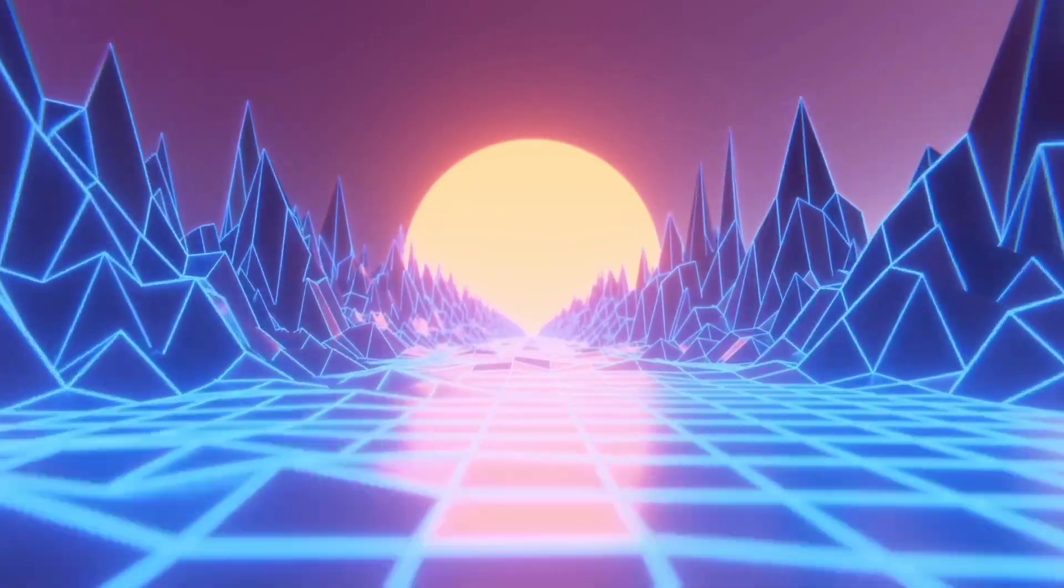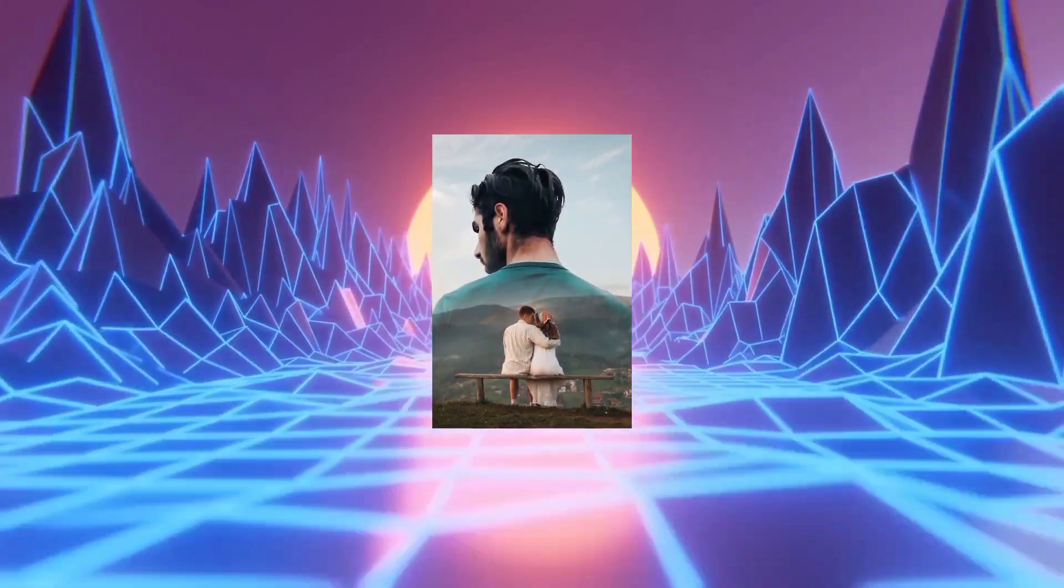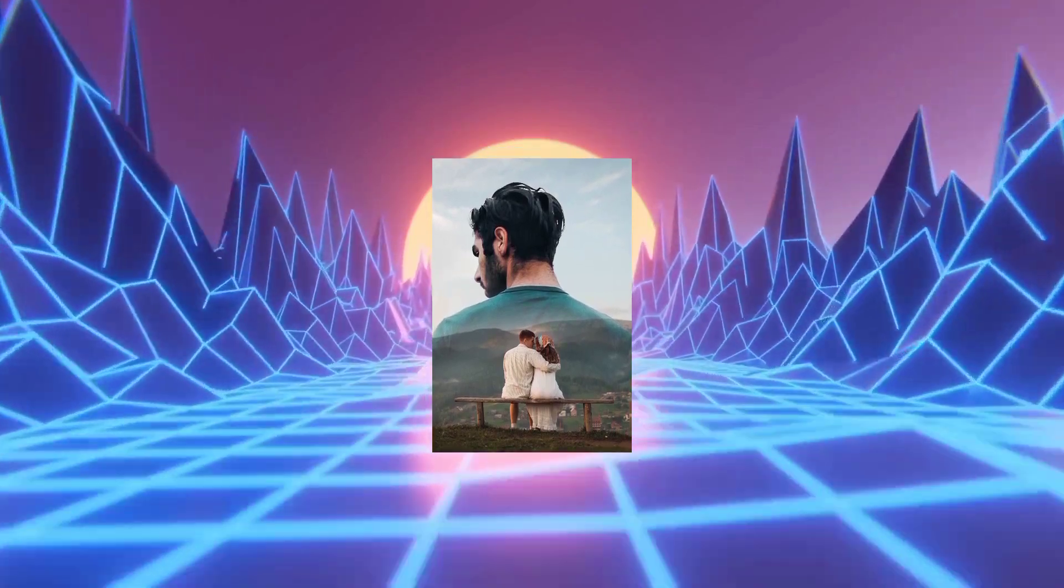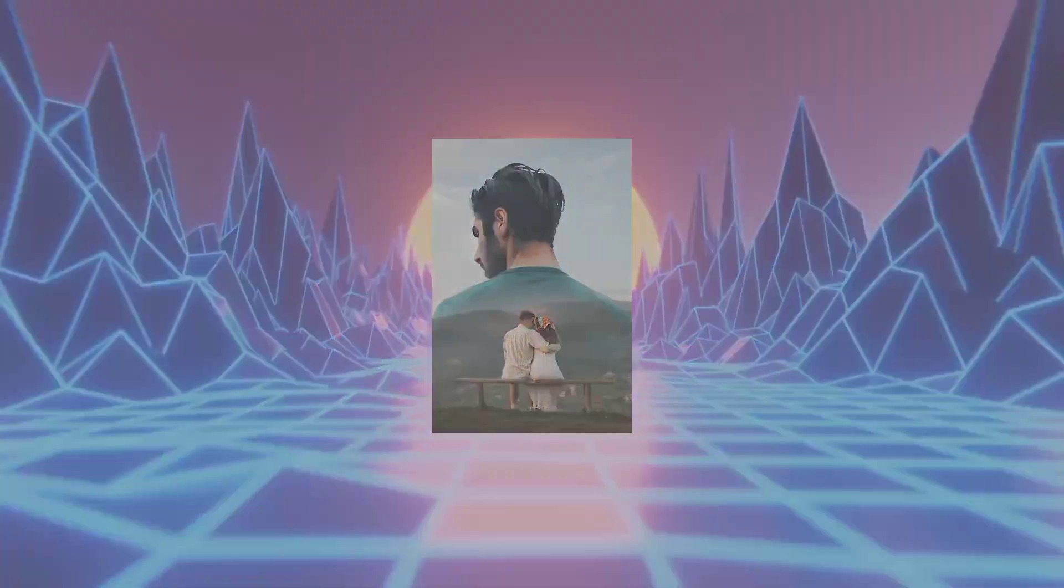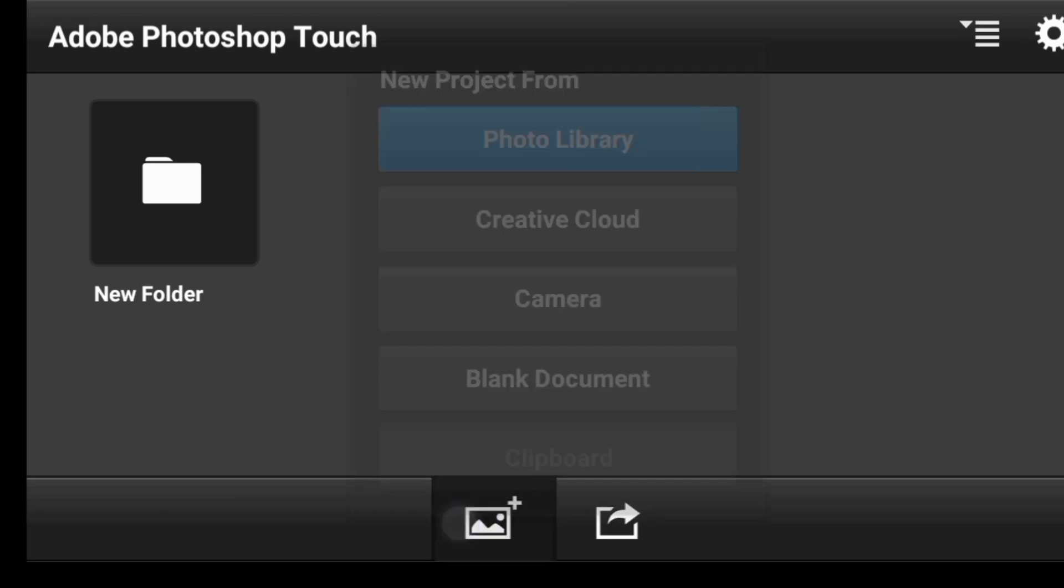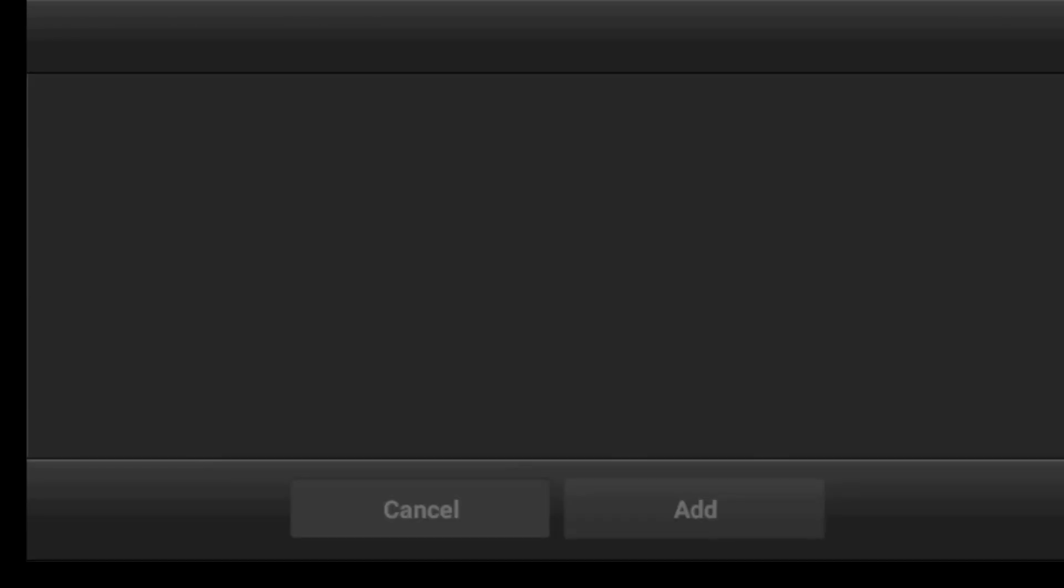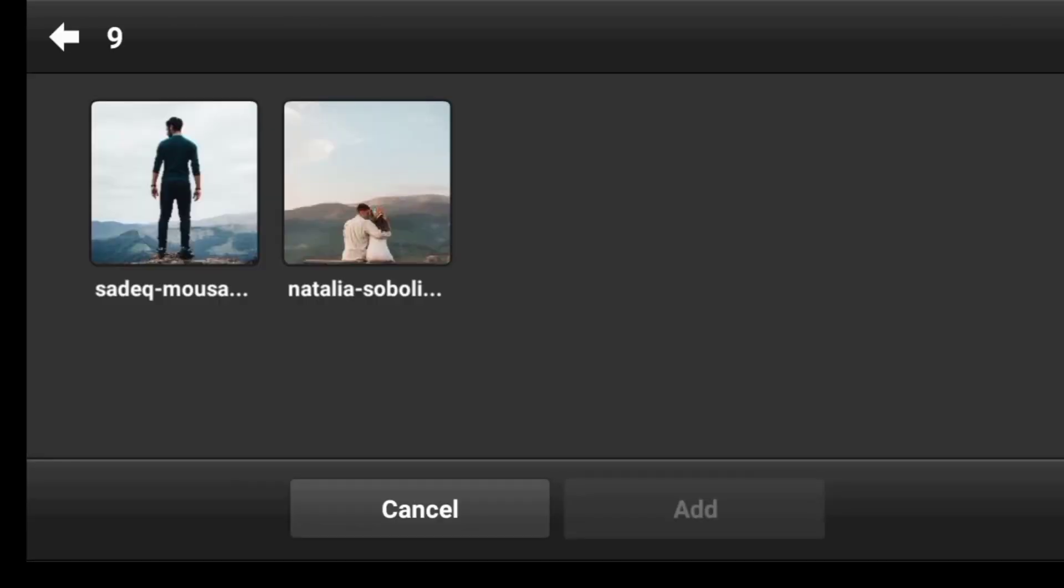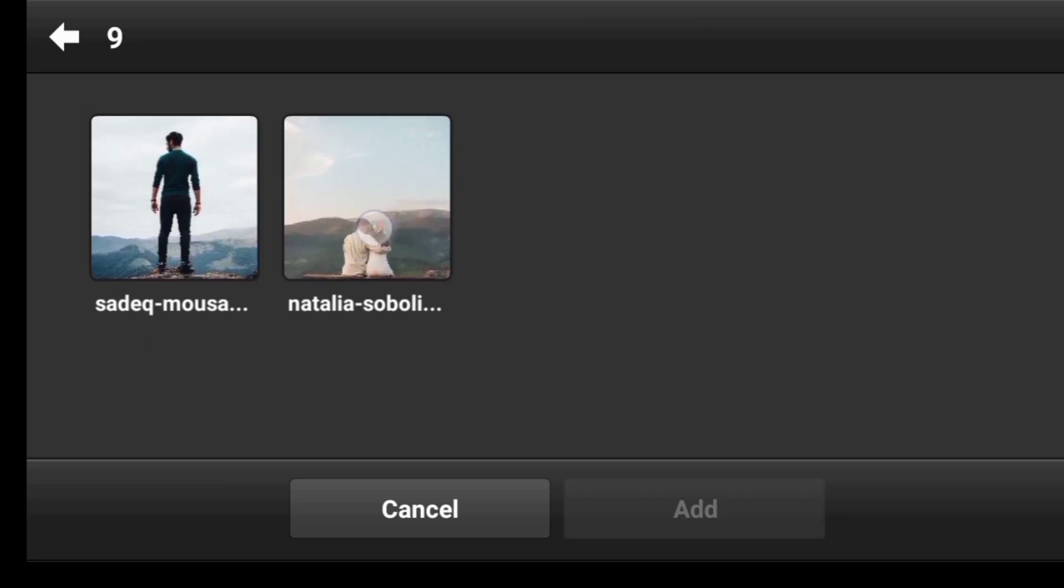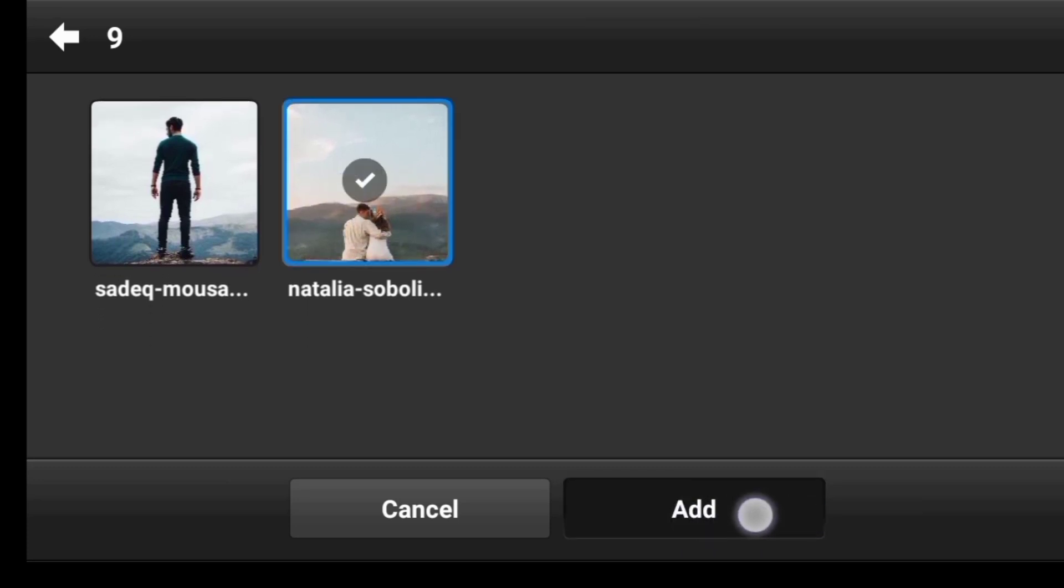In this video I'm going to show you how to create a couple double exposure effect in PicsArt. Okay guys, let's go ahead and import the image. So this will be the first image I would like to import, so I'm just going to click on add.